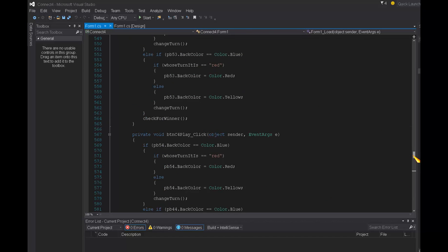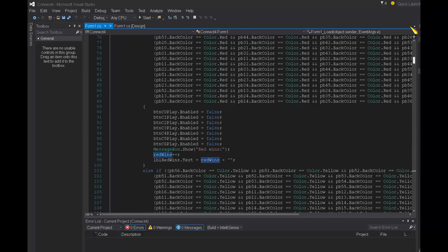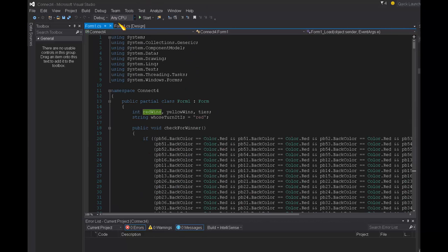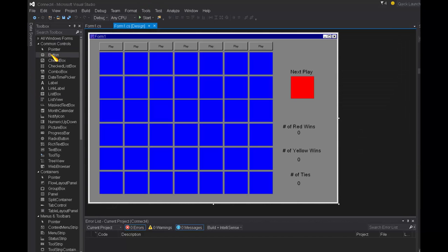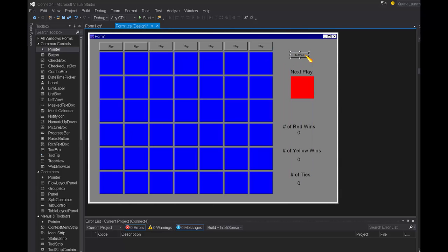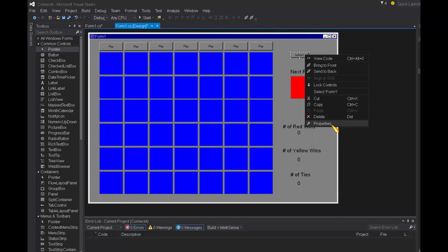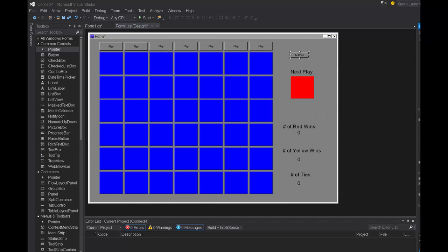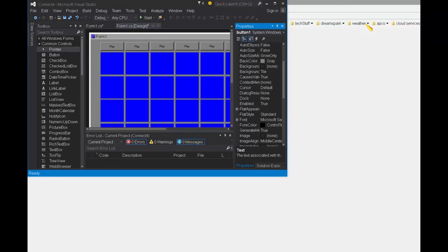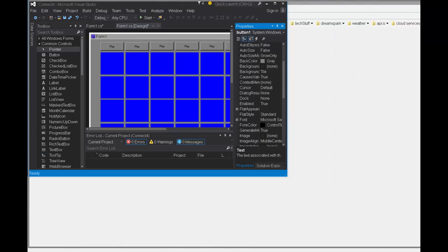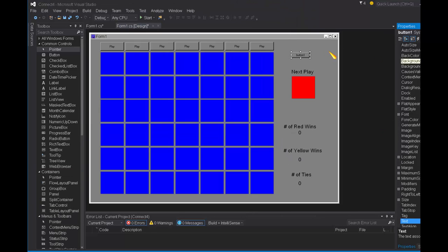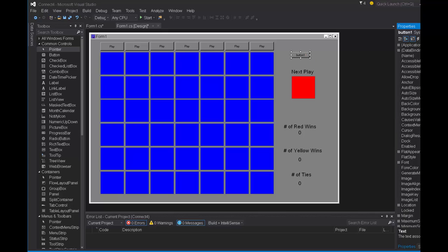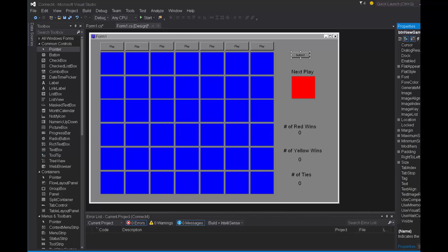So I'm going to make a button for a new game first of all. Let me call it PTN new game, and then for its text property I'm going to call it say new game.